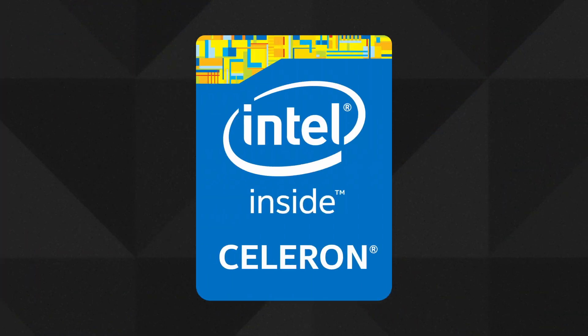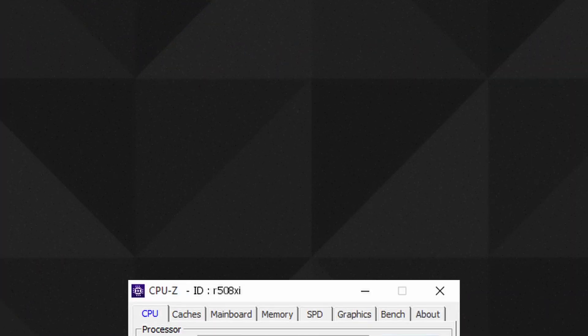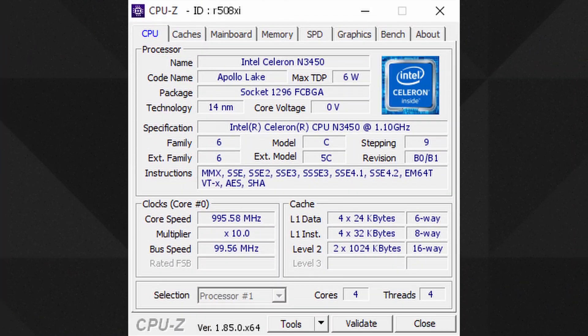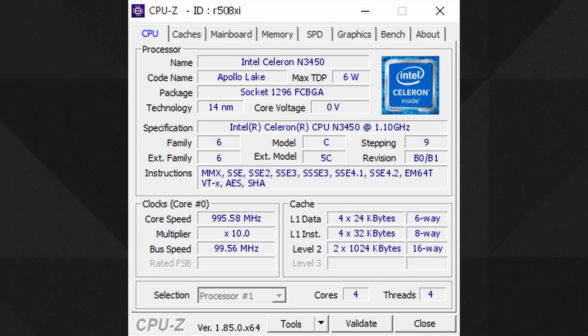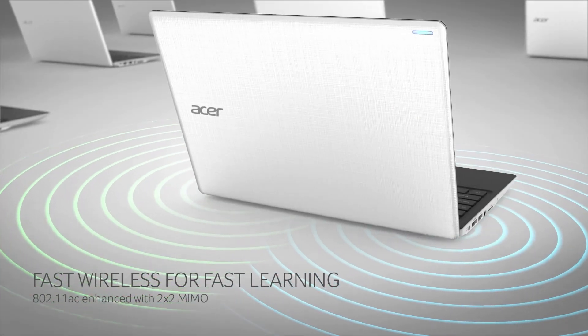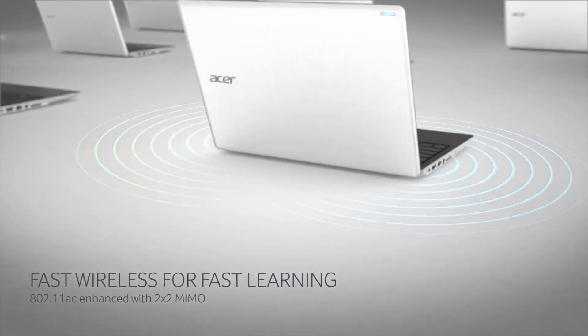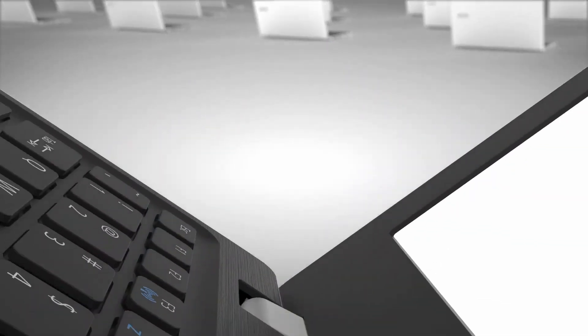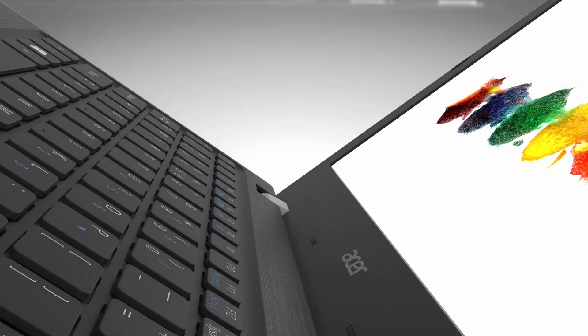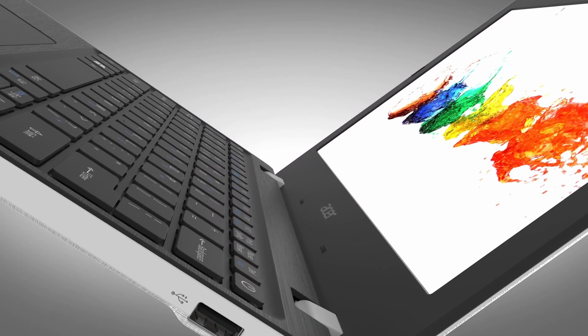Now, specifically, the Zimaboard uses the Intel Celeron N3450 chip, an old APU from 2016. It's an entry-level quad-core processor based on the Apollo Lake architecture. To put it in perspective, for example, some of the computers that use this chip are the Acer Aspire 1 CloudBook series.